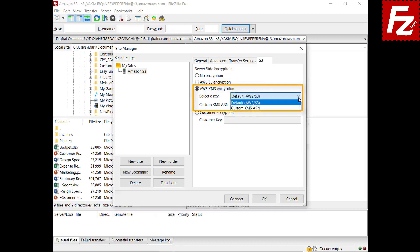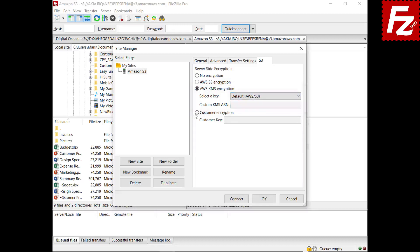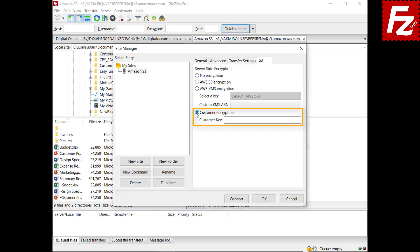It is also possible to set your own encryption key. Use this option when you want to manage the encryption key yourself. The custom key is used to encrypt the file when uploading and to decrypt when downloading. Keep in mind that if you lose or forget the encryption key, you will not be able to recover your files.